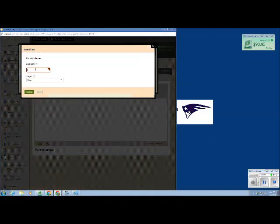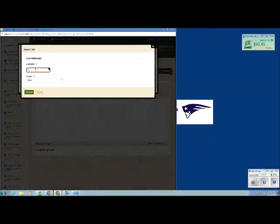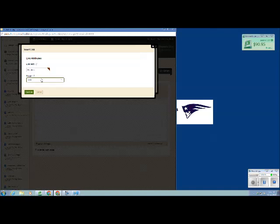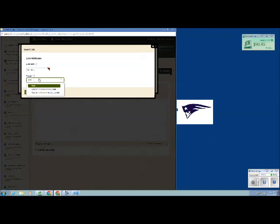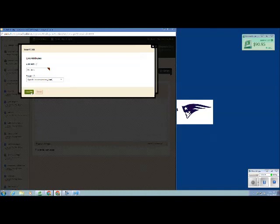And here I can type the link as I want it to appear on the page. And the target really doesn't matter because if you insert a page such as an attachment, it's just going to download anyway.